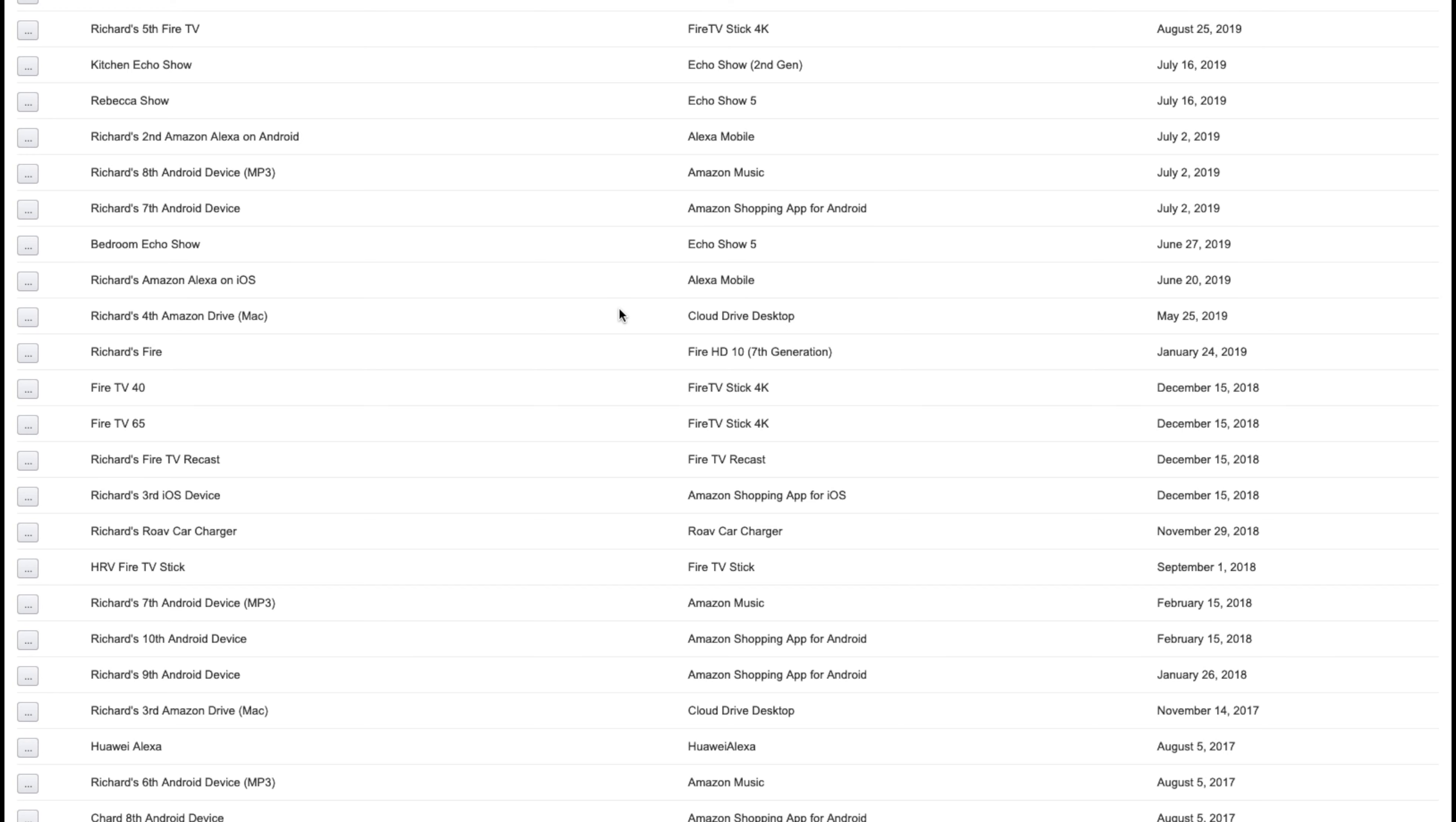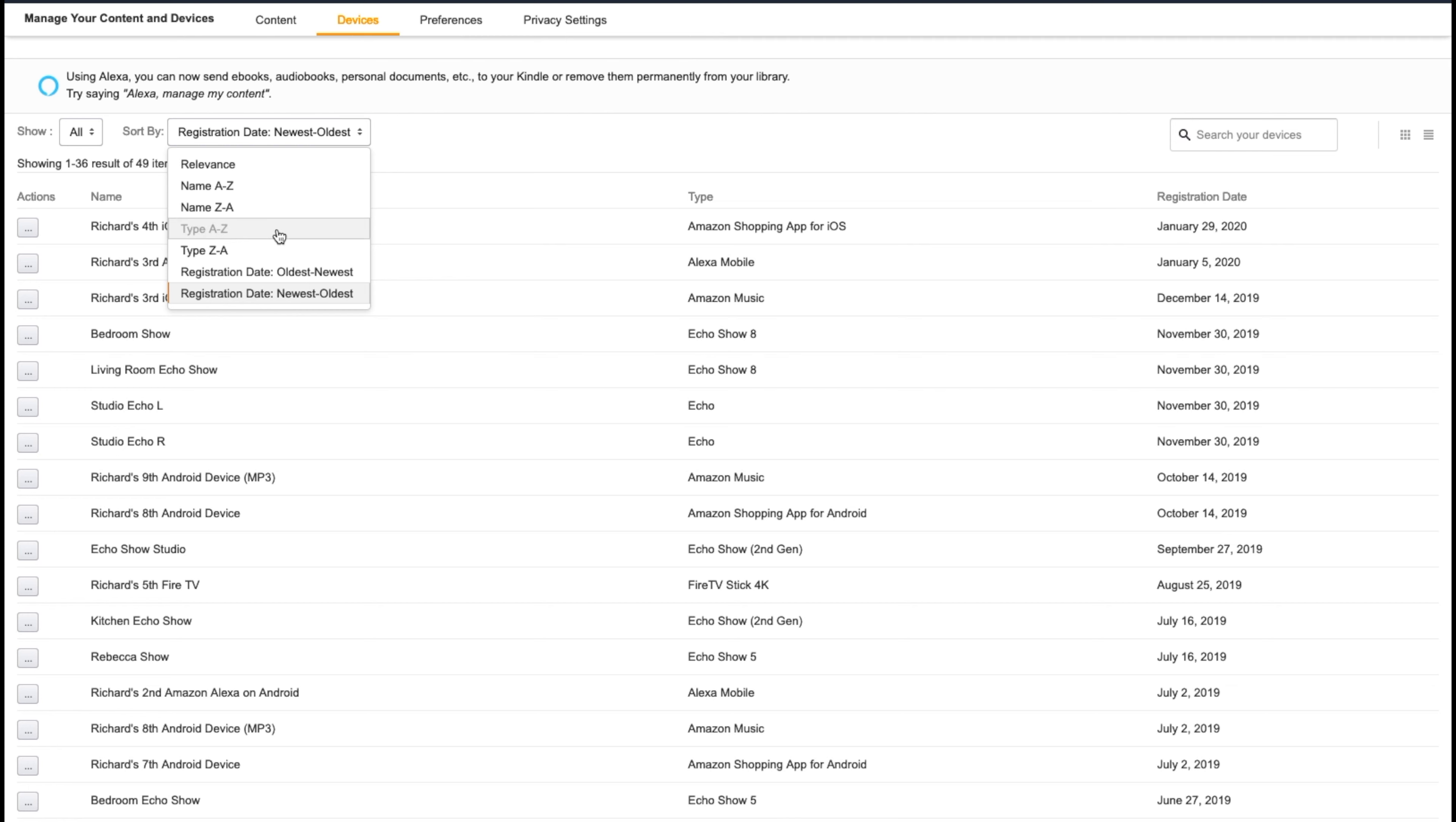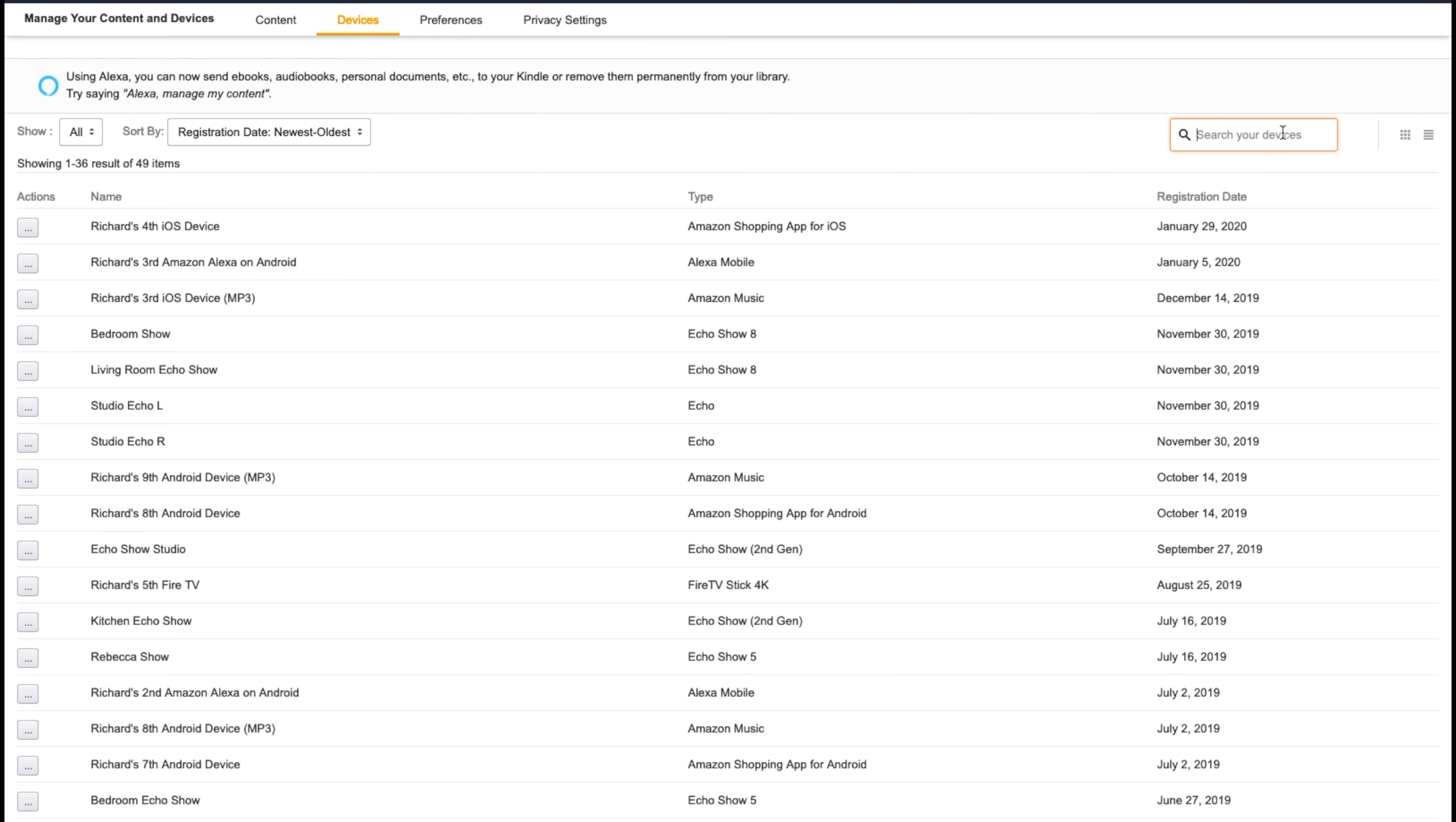Now you can sort these devices in several ways. You can sort them by name, the type, the oldest to the newest, or the newest to the oldest, whichever. But if you're looking for a specific device, if you know the name of it, you can actually search for it.